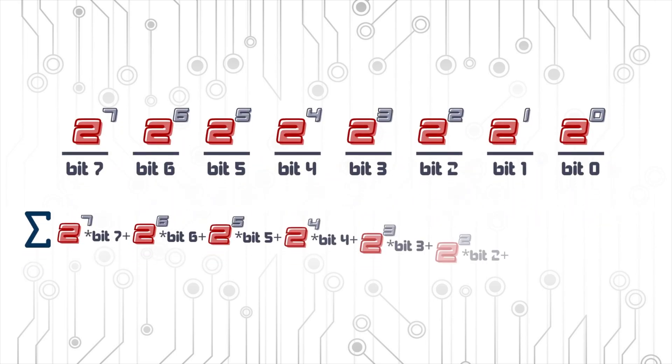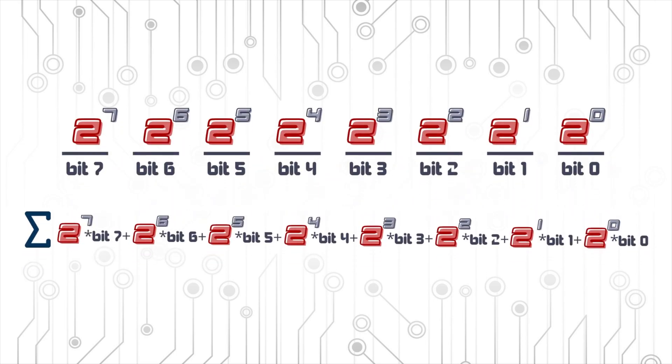Then, to find our number, we simply do the summation of all the bits multiplied by their corresponding power of 2.